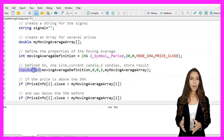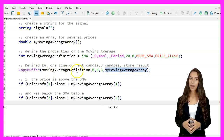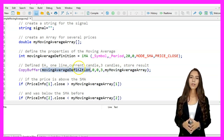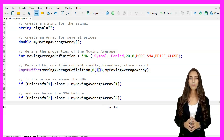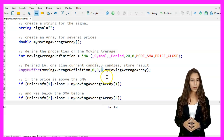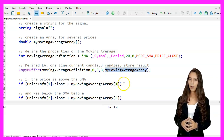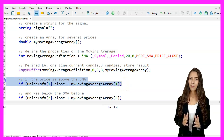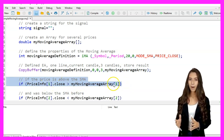We call the CopyBuffer function to fill my_moving_average_array with the moving average values. The parameters are: the moving average handle, zero for the buffer number, zero for the starting position, three for the number of values to copy, and my_moving_average_array to store the result.